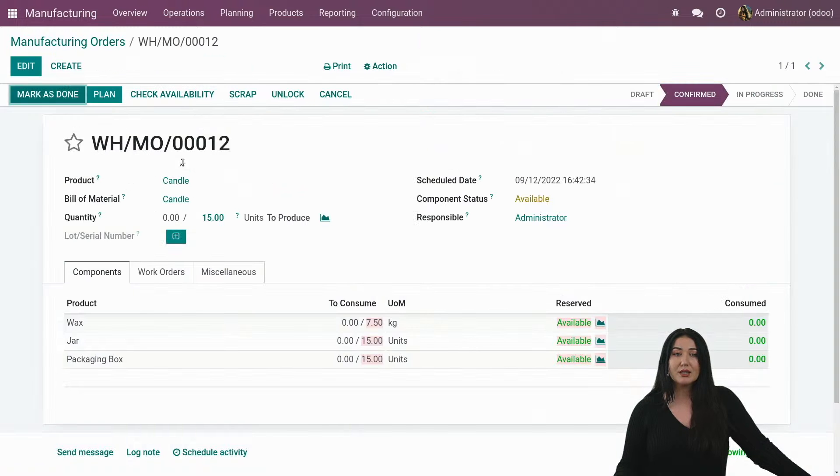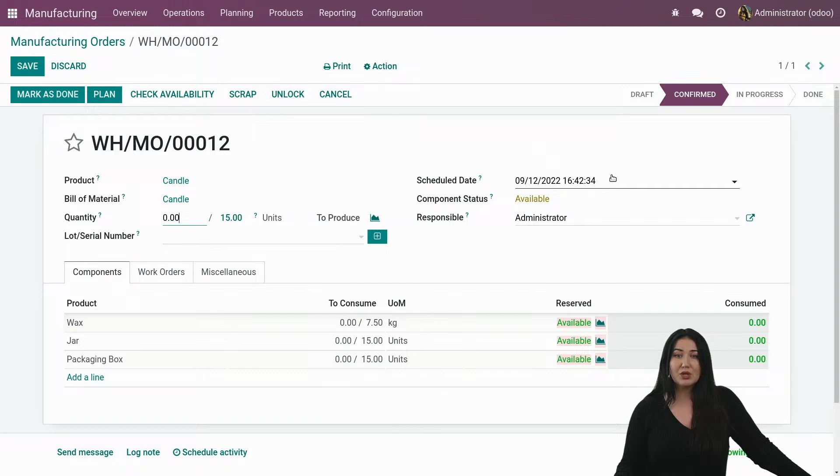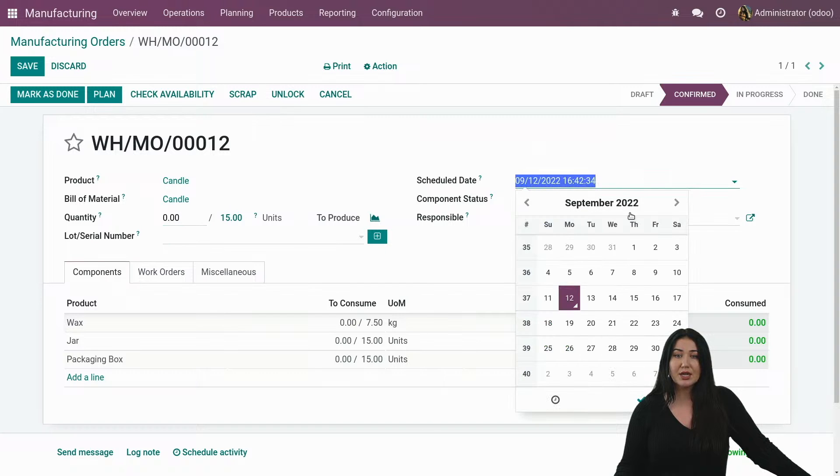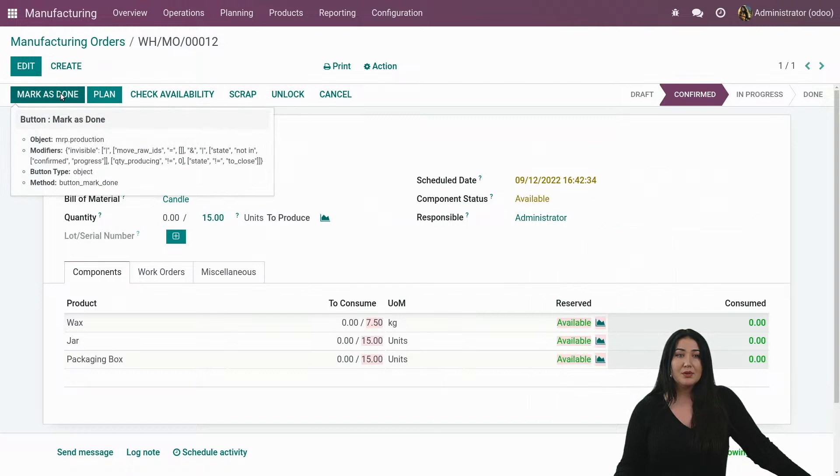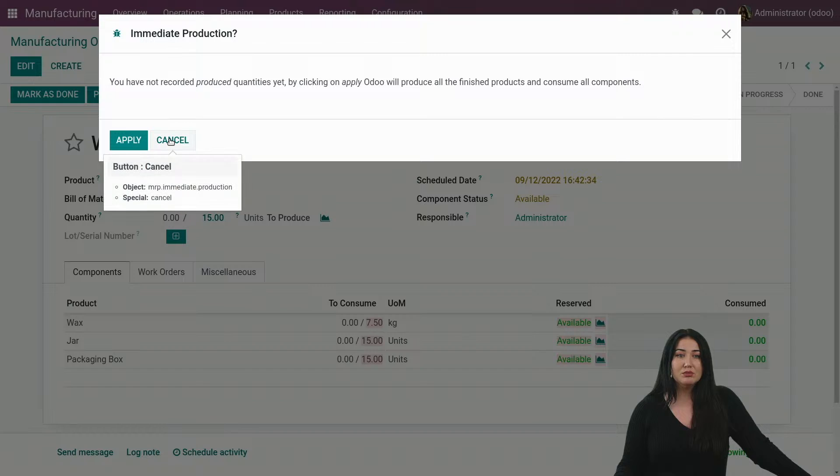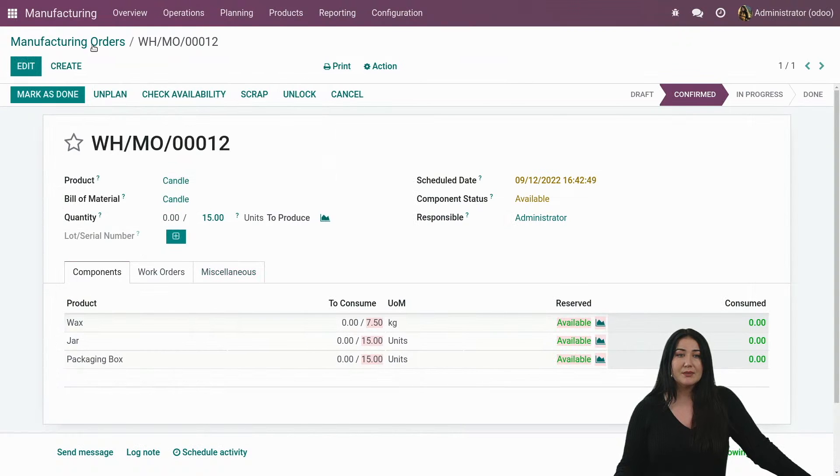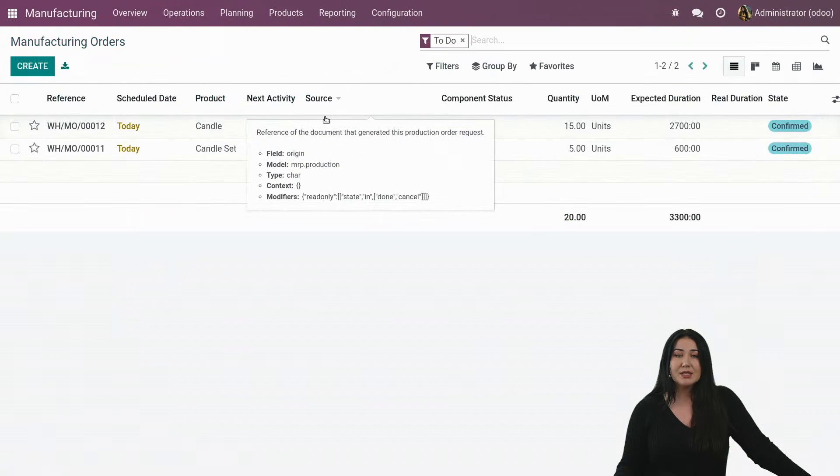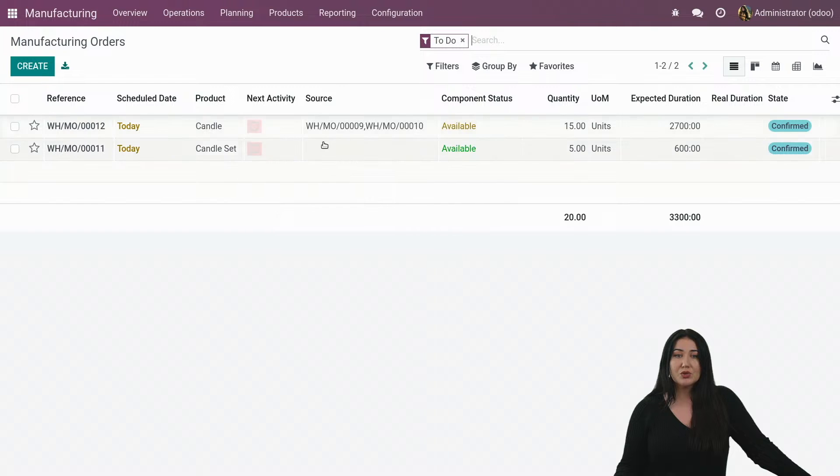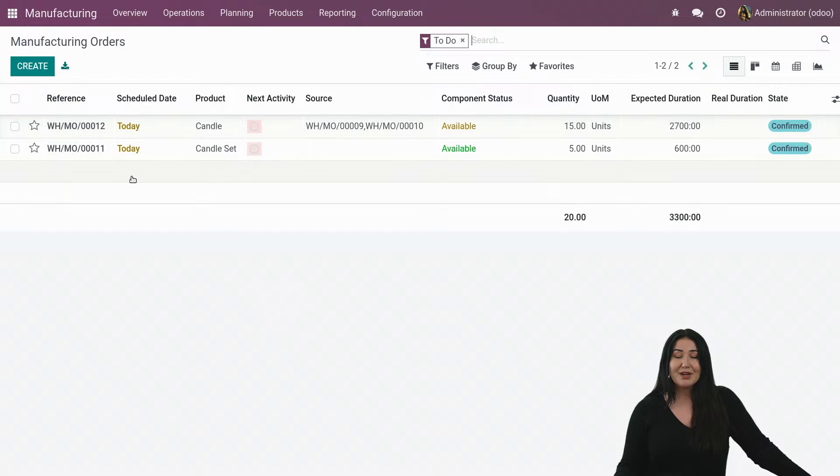We see that automatically a new work manufacturing order is created. Again, we are able to adjust our scheduled dates. We can save, plan it. And if we come back, you see that on your source column, it tells you which two manufacturing orders have been merged into a new one. All right. Isn't this great?